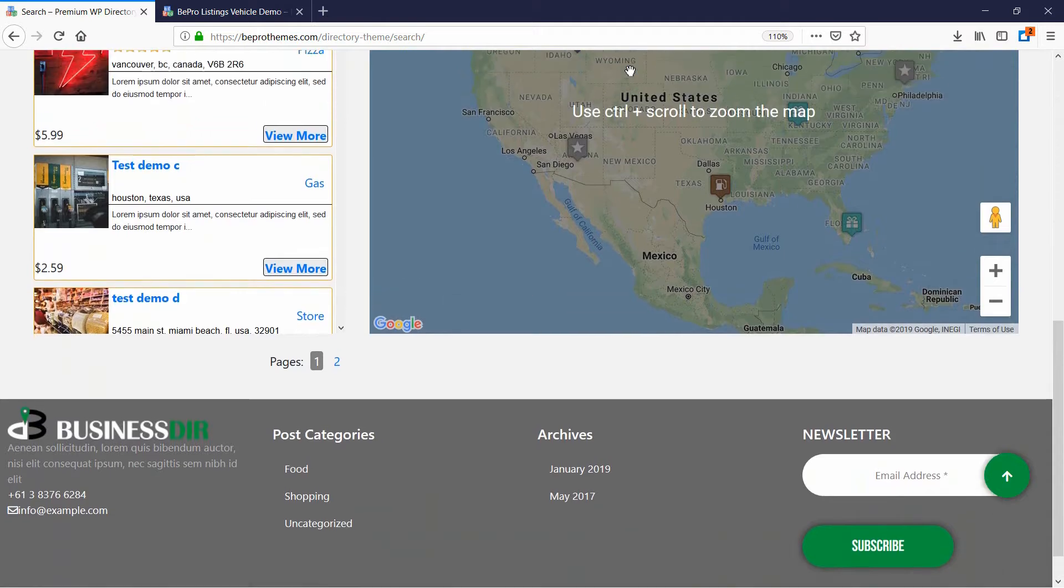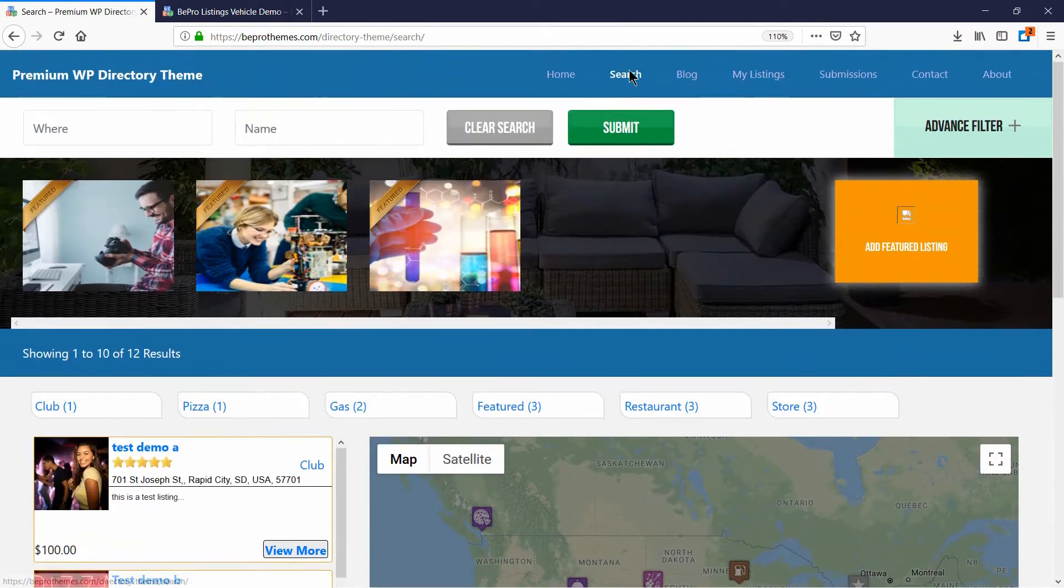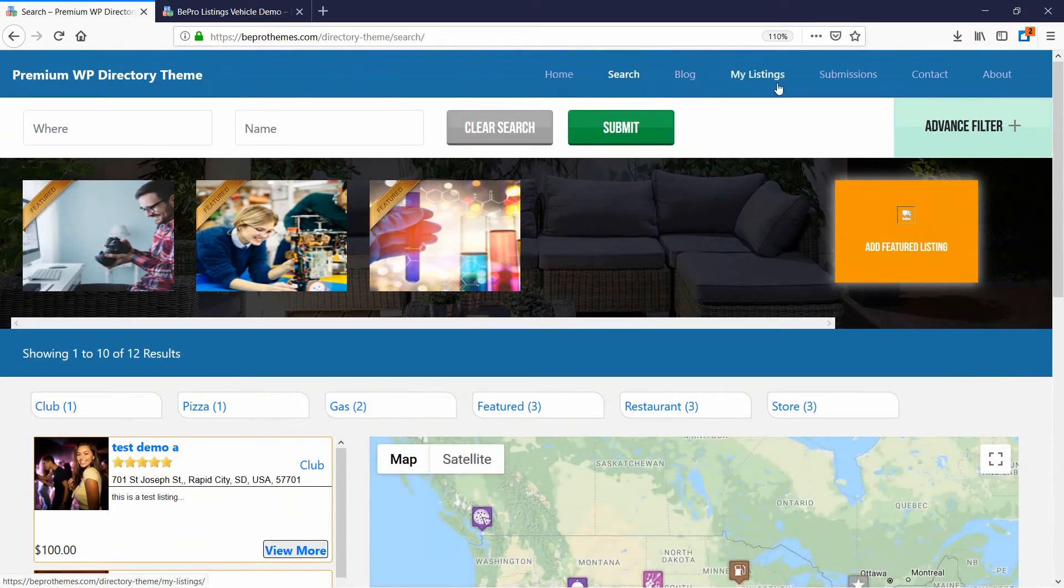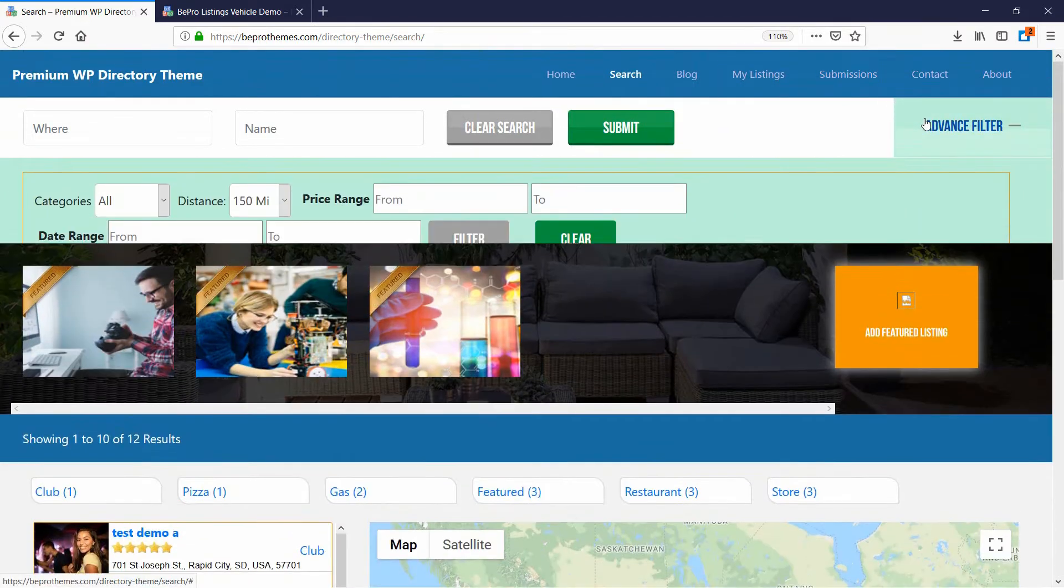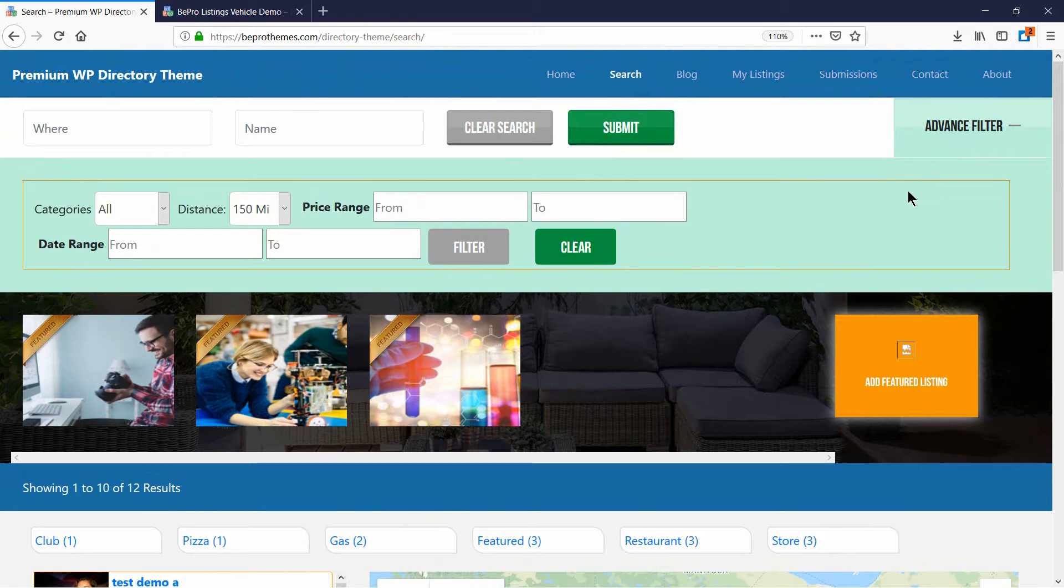For example, using one of our add-ons, you can create an advanced filter like this in your search page.